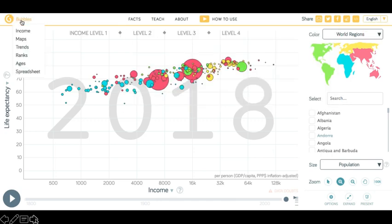By clicking on Bubbles, you can change the map view to be Income, Maps, Trends, Ranks, or Ages.